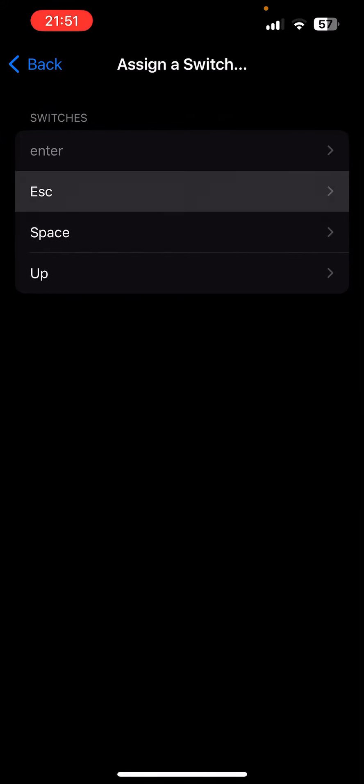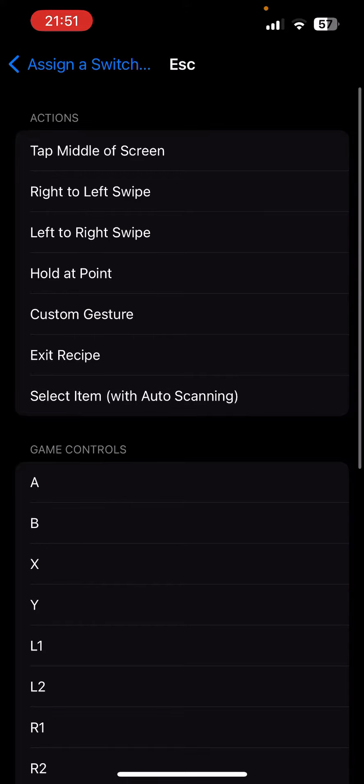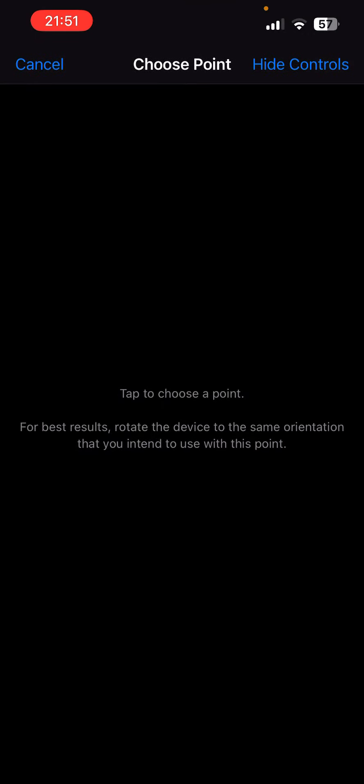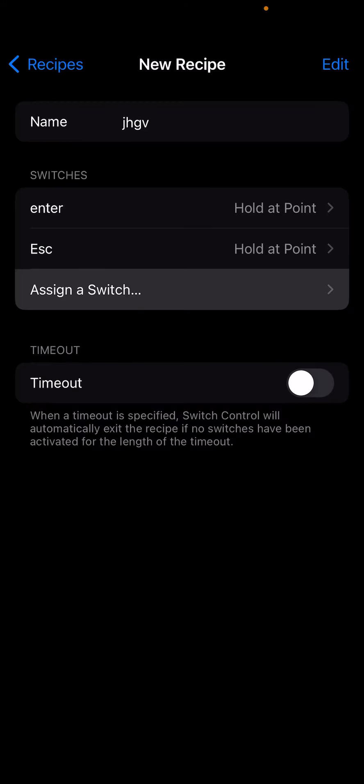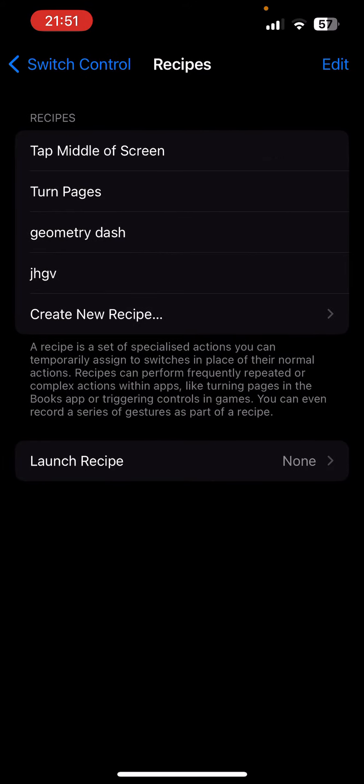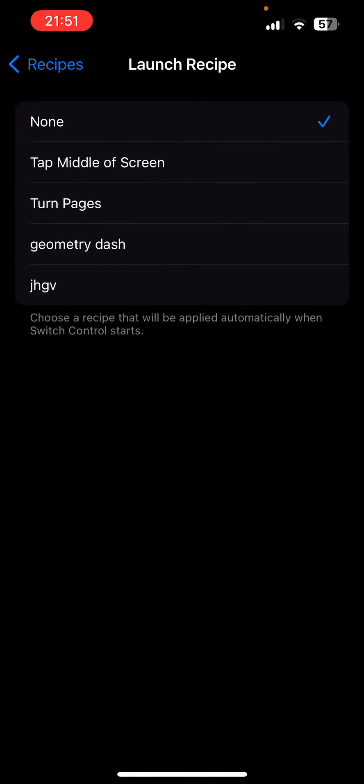Then I also have a key, Escape, to pause the game. The same hold, and in the corner on this one. Then you go to Launch Recipe.